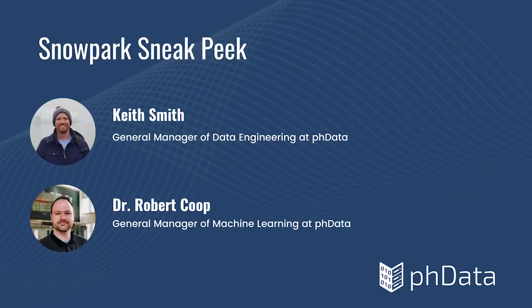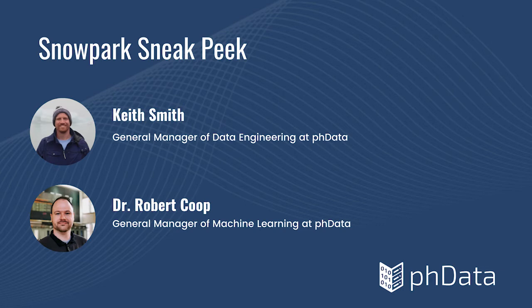For a brief demo on how Snowpark enables machine learning, I would like to introduce our machine learning practice manager, Dr. Robert Coop. Thanks, Keith.